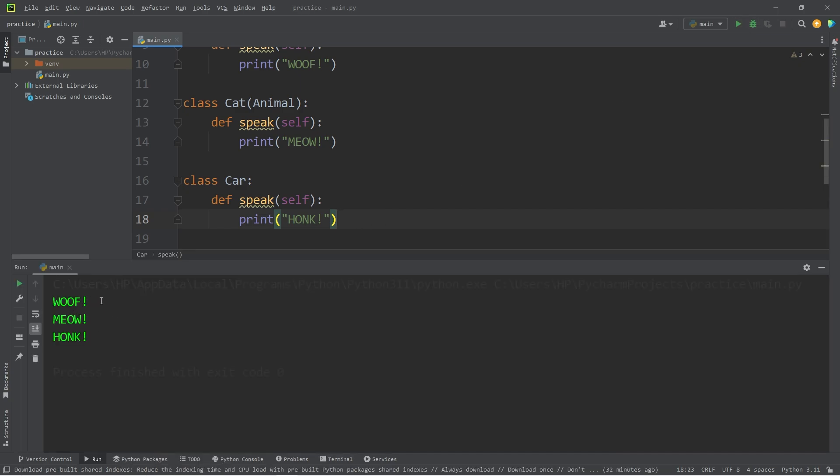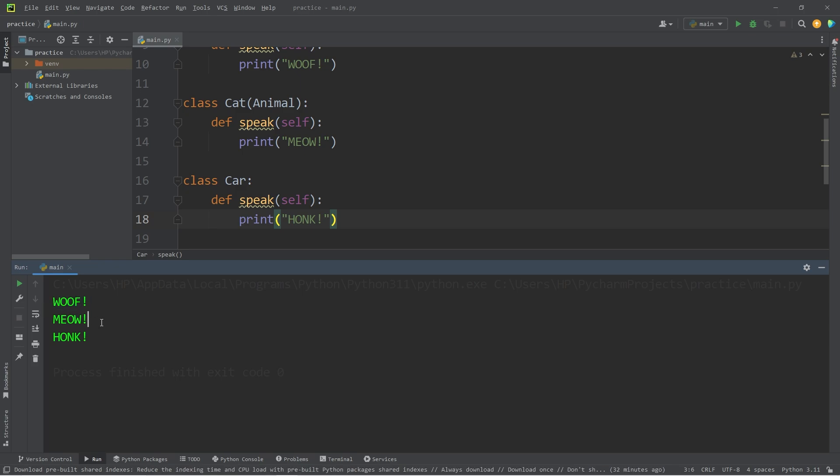Maybe it's an AI car or something. Well, this would work. The dog goes woof, the cat goes meow, the car goes honk.